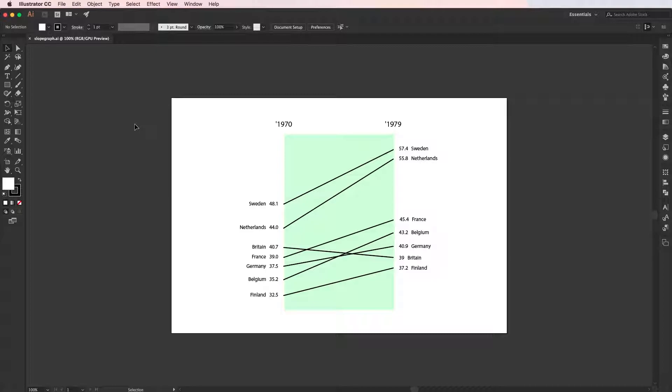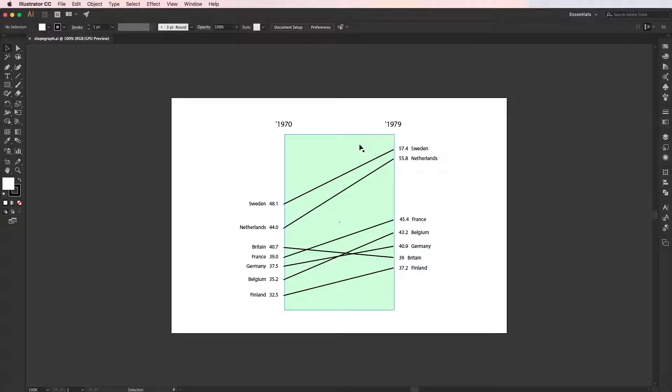This tutorial will save you the time that you would normally spend to draw the slope lines manually. Slope graphs in general are great for comparing the before and after changes in quantities between two time periods, and you can see that in this example I have here.